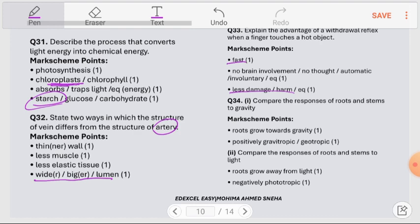Question number 34: Compare the responses of roots and stems to gravity and light. Roots grow towards gravity — positive geotropism — while stems grow against gravity — negative geotropism. For light, stems grow towards light — positive phototropism — and roots grow away from light — negative phototropism.